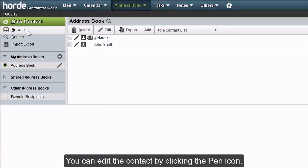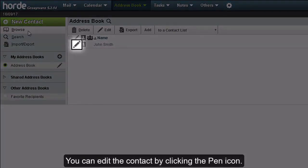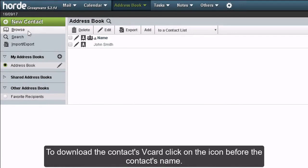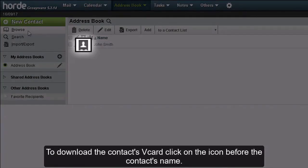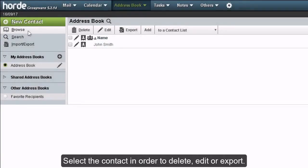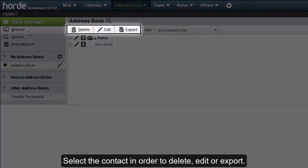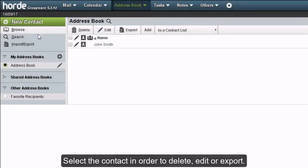You can edit the contact by clicking the pen icon. To download the contact's v-card, click on the icon before the contact's name. Select the contact in order to delete, edit, or export.